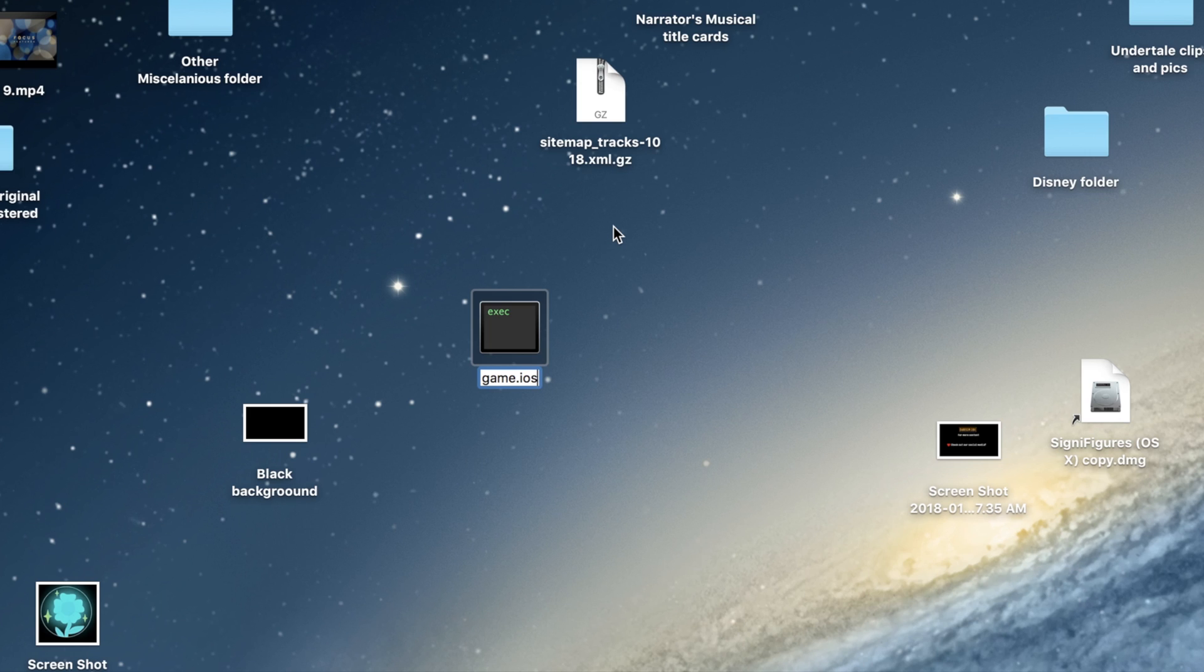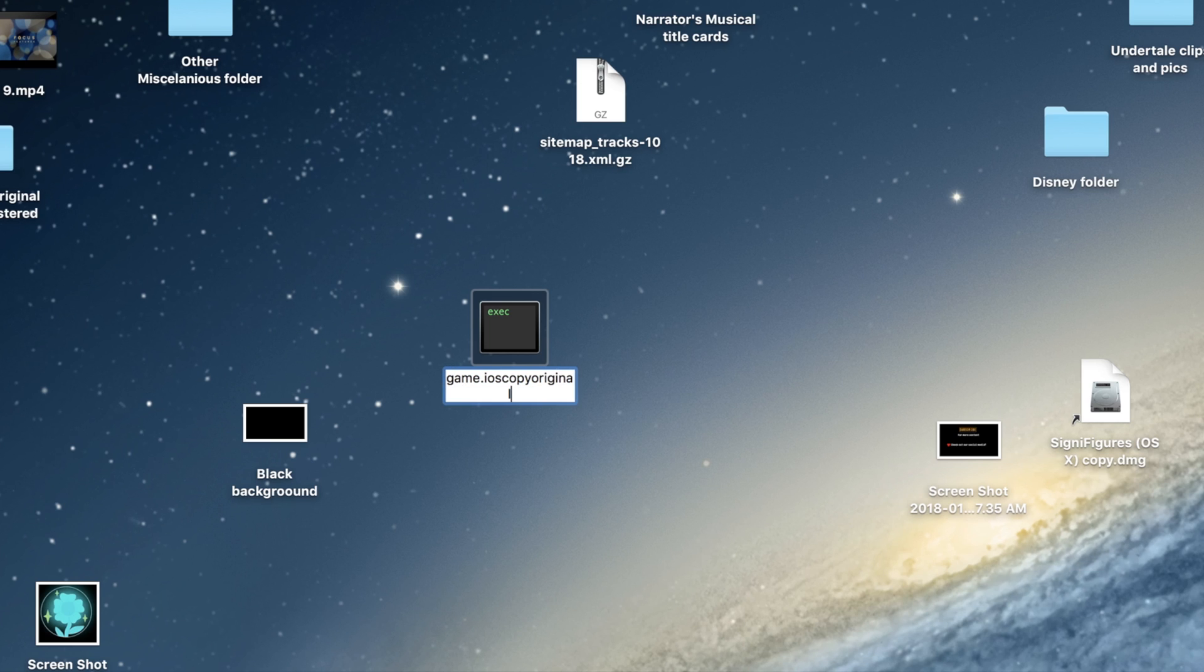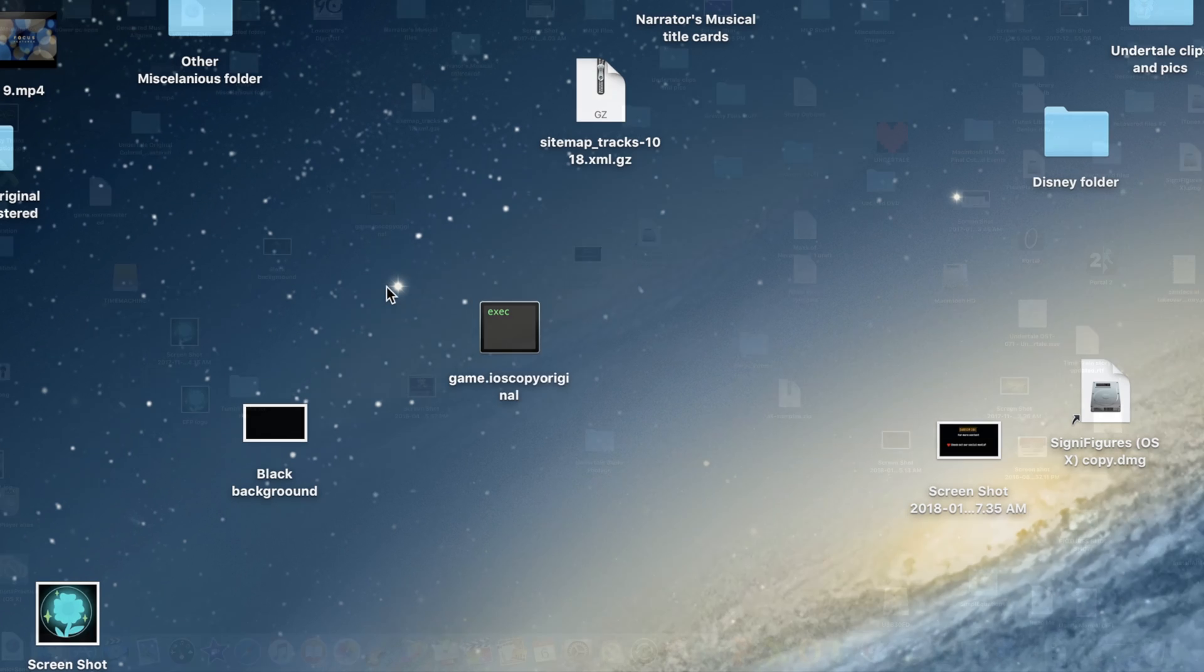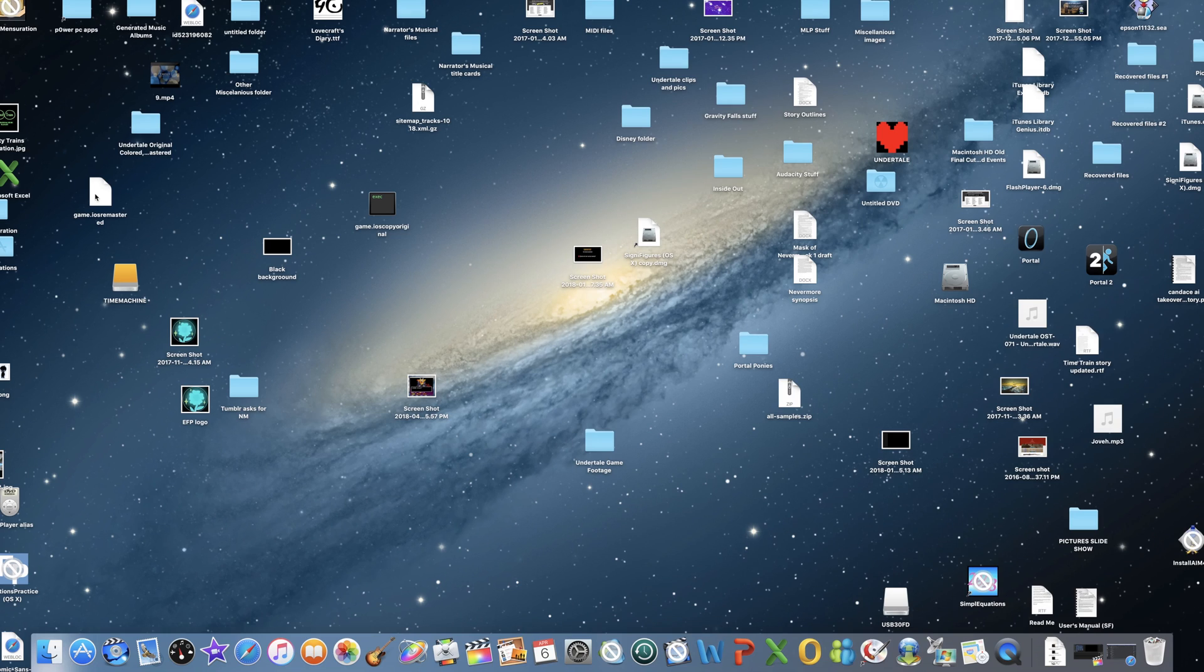And I'd recommend renaming the file something like Game iOS Original Copy, just so it won't get overwritten by the mod, and then you can always go back to the original if you want.